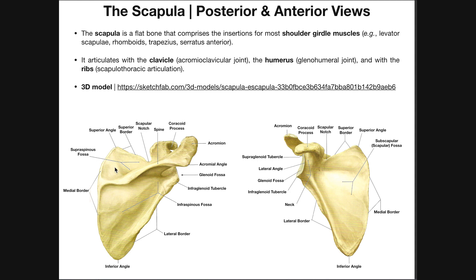How do we determine if this is a left or a right scapula? For the scapula, assuming you're looking at the posterior view where the spine is visible, the spine juts out and up — away from the body and up. If I follow the spine and it's going up and away from the body to the right, then that's the lateral side, and this would be a right scapula. Whatever direction the spine goes out and up, that is the side of the body the scapula belongs on.